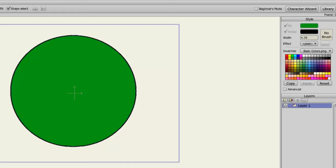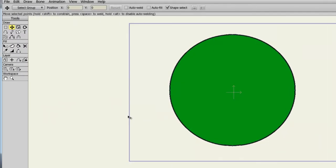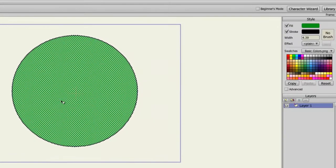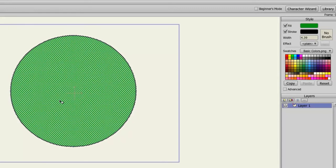To demonstrate this, I will select the object I currently have on my screen with the Select Shape tool. Now in the Style panel, I can alter the fill color, stroke color, and line width of this oval.